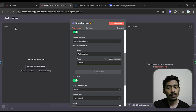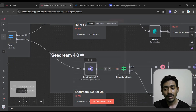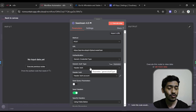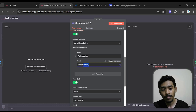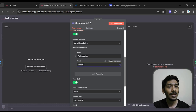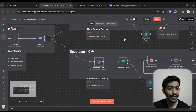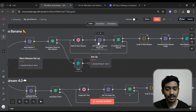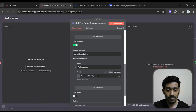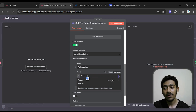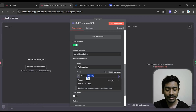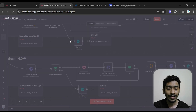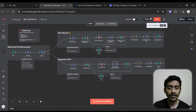Do the same thing for Seedream 4.0 — the API key is the same for both models. In the API key field, delete the existing placeholder and paste your KAI API key. You also need to do the same for the other two nodes in the workflow — click each one, delete the API key placeholder, and paste your key. Once all are configured, click Save and the setup is complete.